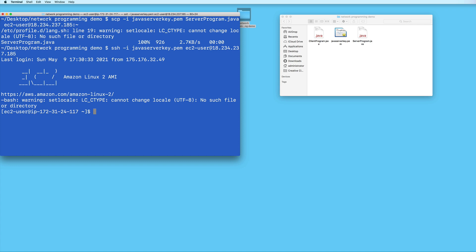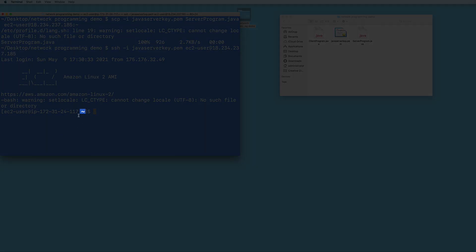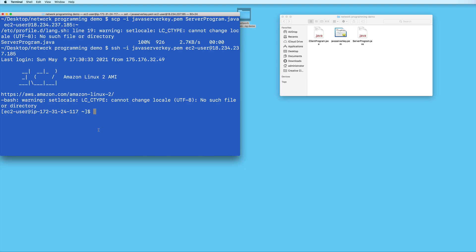Right now, I am in my EC2 instance's home directory as denoted by this tilde. And then if I type ls, I see that my Java file has been successfully uploaded onto this machine.